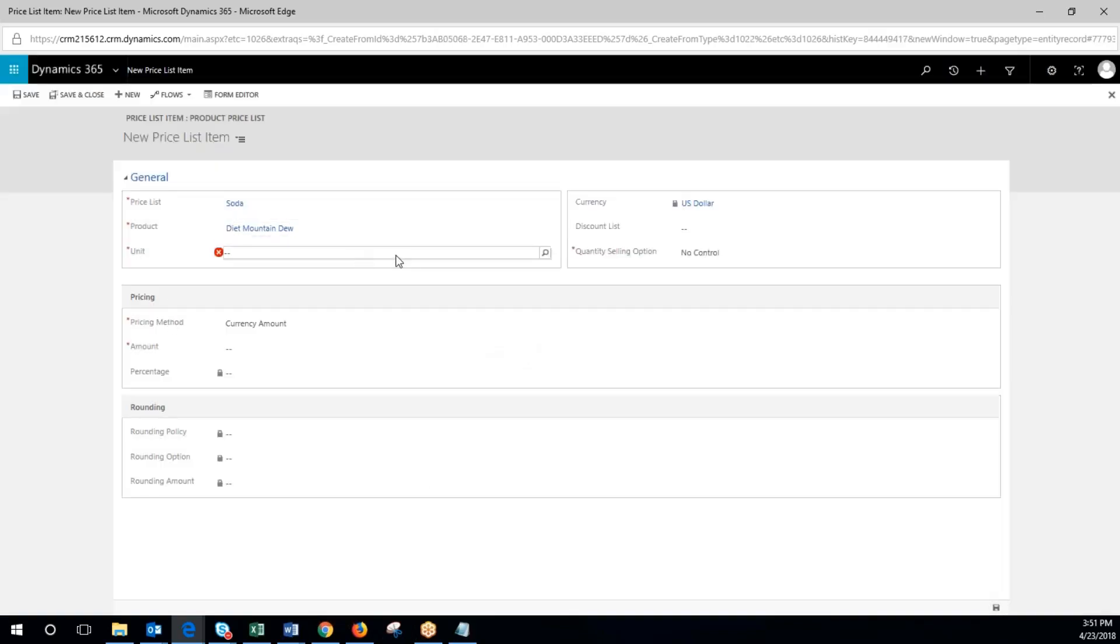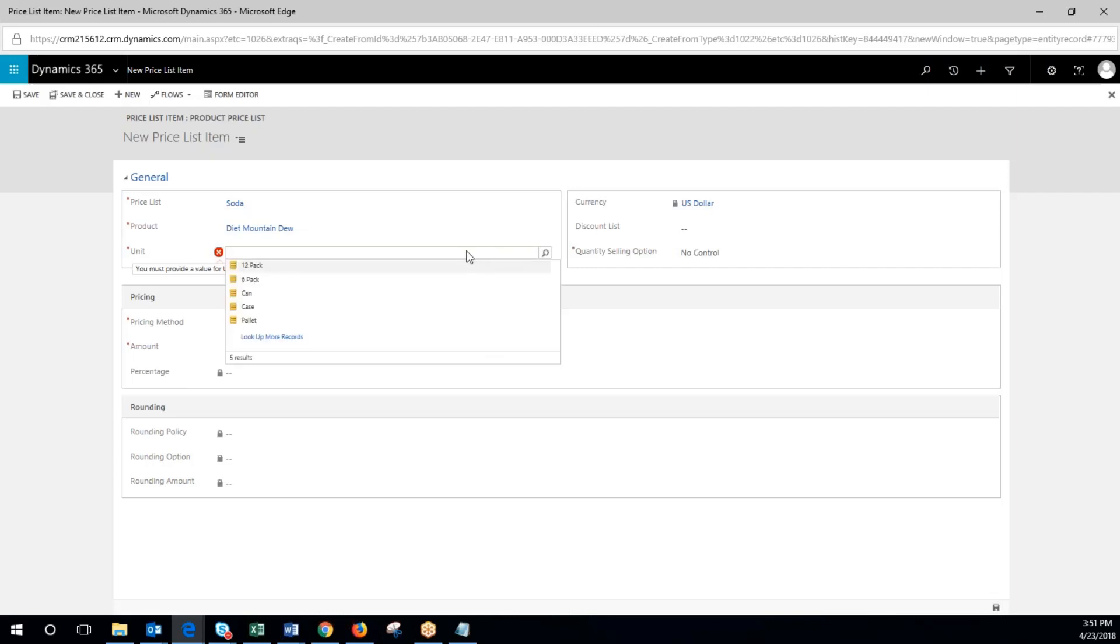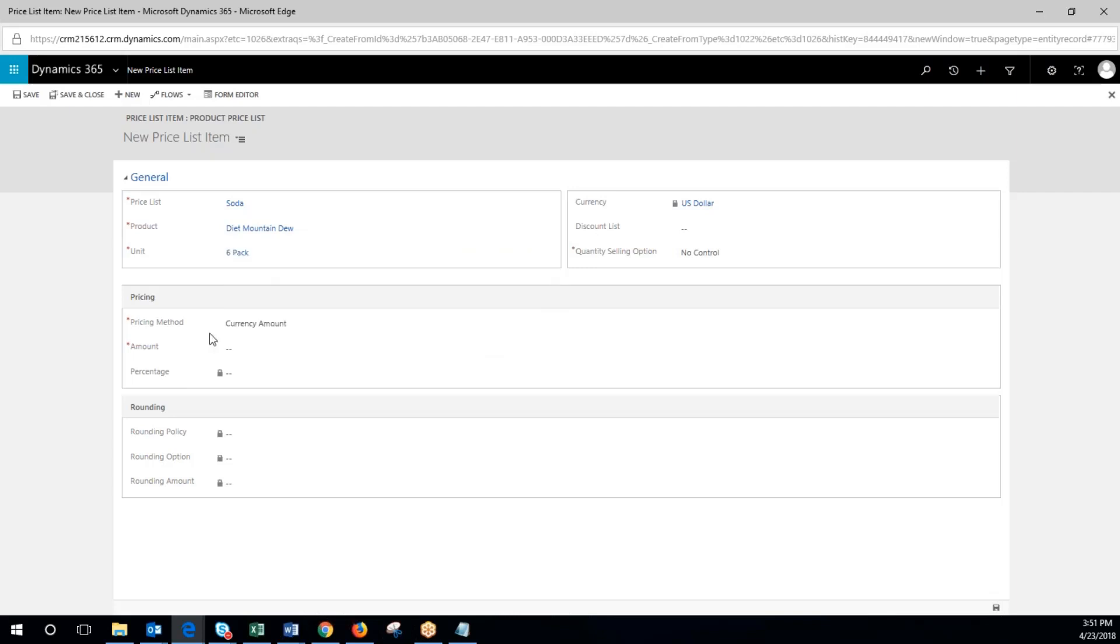So now we're going to come in here and we're going to add the unit. I'm going to call this a six pack. We're going to charge $1.25 for that. So now we'll hit save.